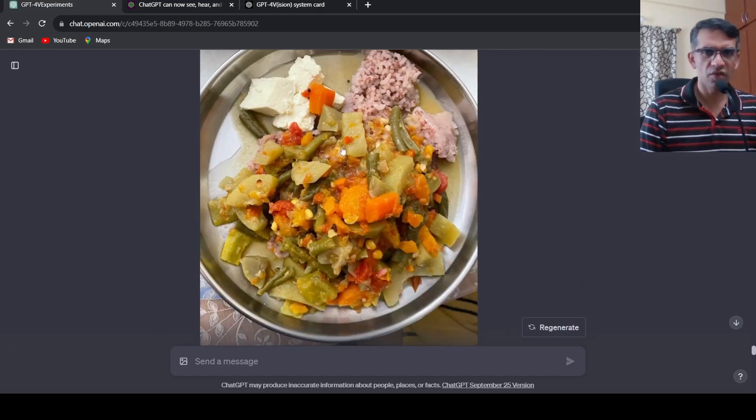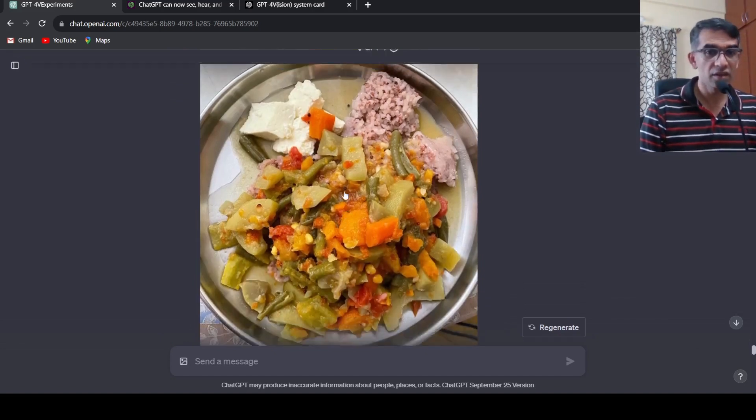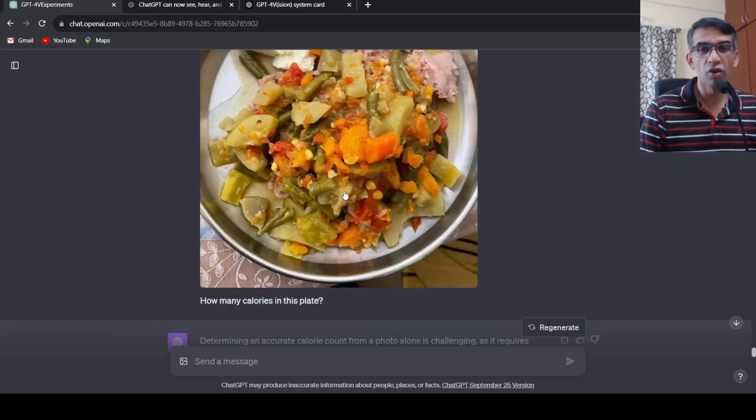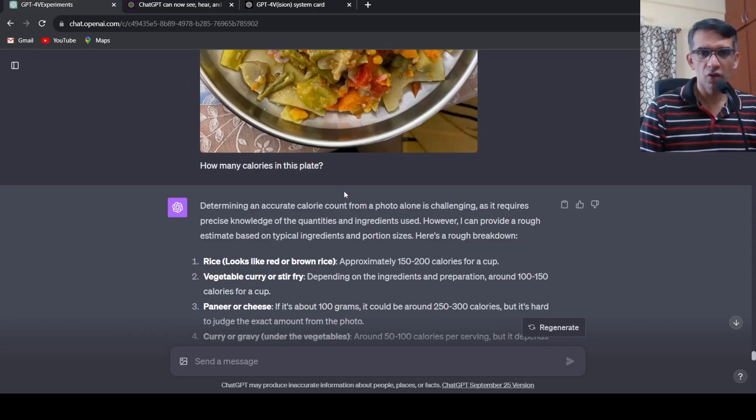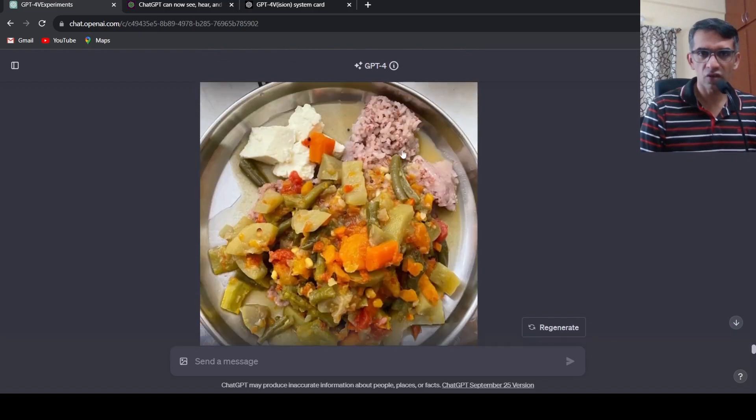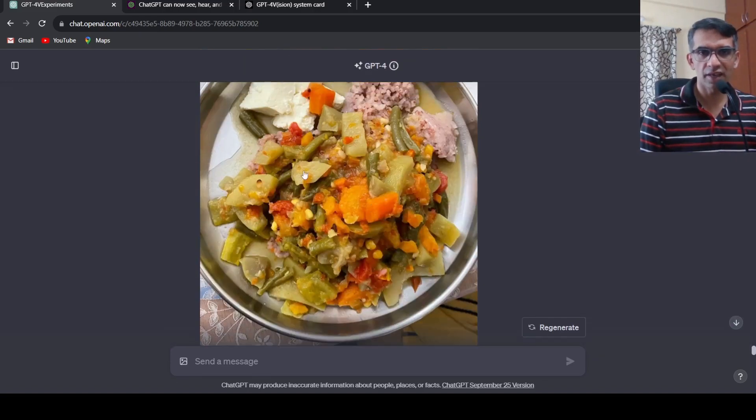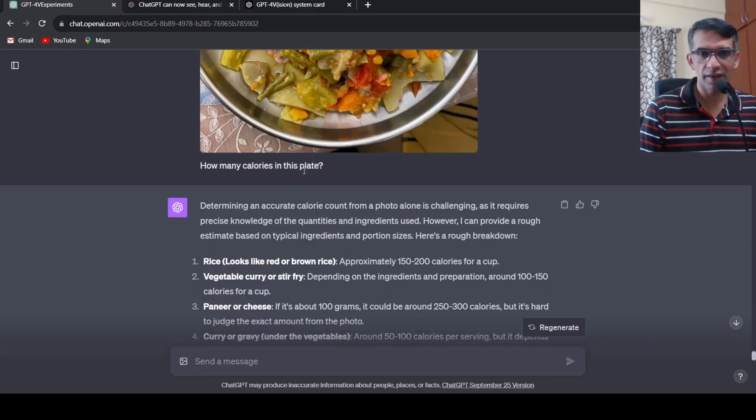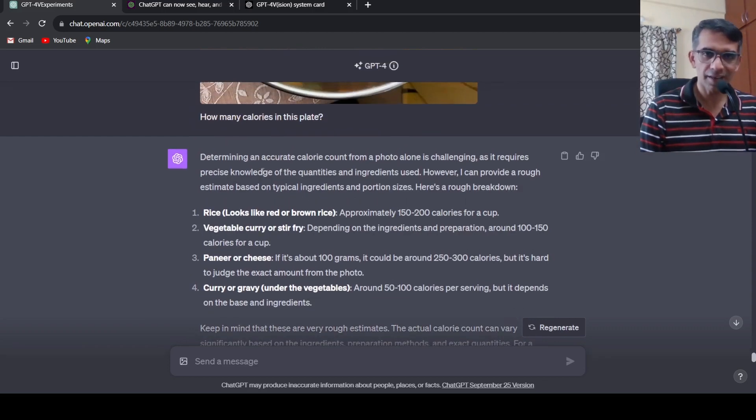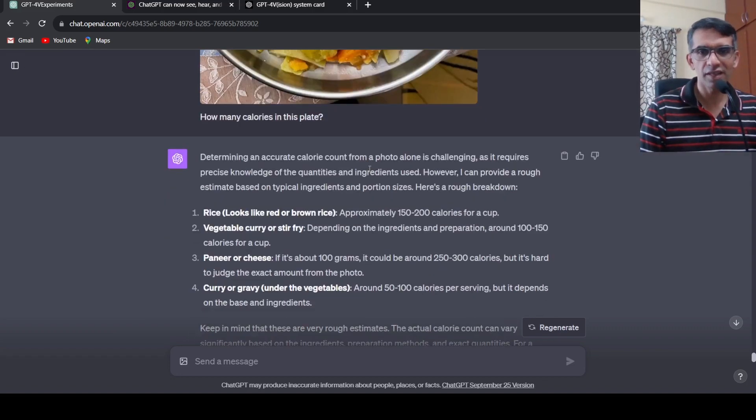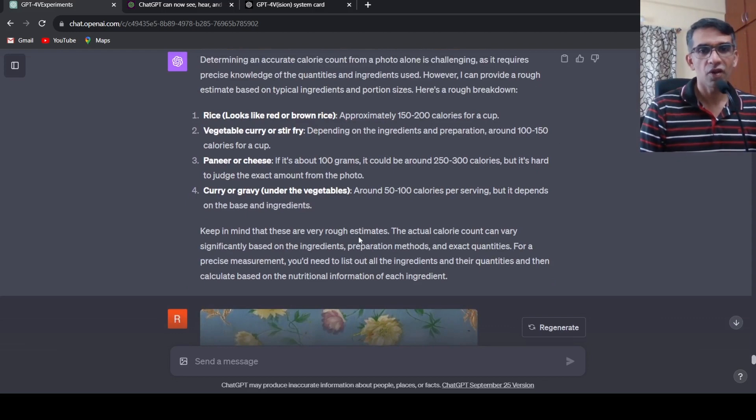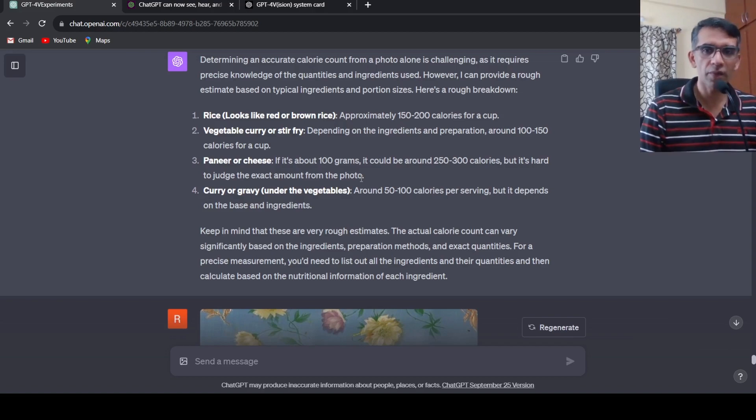Then I took a photograph of a meal and said can you estimate the calories in this plate. It identified things like brown rice or red rice, it identifies vegetables, it identifies paneer or cheese curry or gravy. Does a very good job of identifying these things and it gives an approximate calories. It says it's difficult for a precise measure, you need to list out ingredients and their quantities and then I can calculate, but still identification is quite good over here.